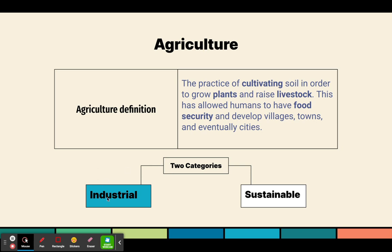We have something called the Green Revolution that happened because there wasn't enough food to feed growing populations in some parts of the world. When pesticides, herbicides, and fertilizers were made, it made growing food really easy, so we had abundant food that could feed all the people of the world. However, there are drawbacks.